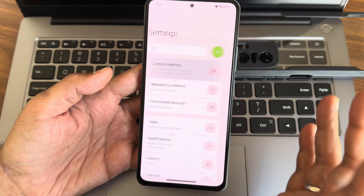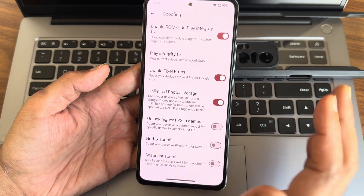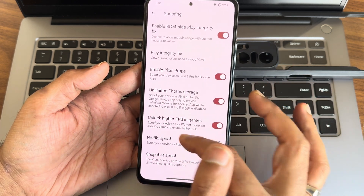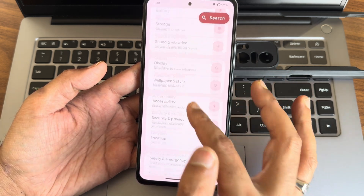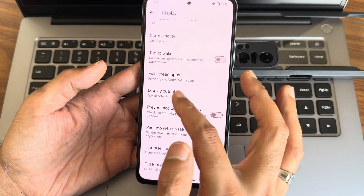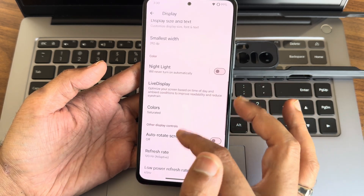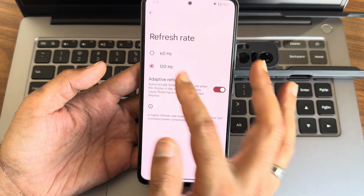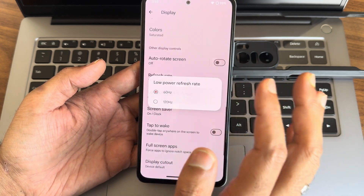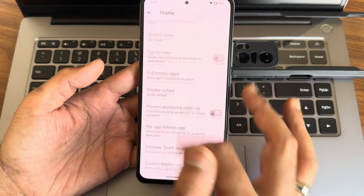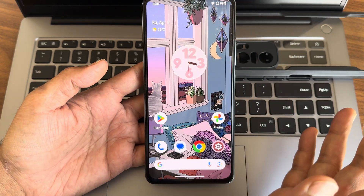In the miscellaneous or spoof settings, you get all necessary options like high FPS for games and unlimited photo storage. In display settings, you get color options — I have kept it on saturated. For refresh rate, you get adaptive refresh rate up to 120Hz; you can manually select it, and even in low power mode you can keep 120Hz. The UI is really, really smooth.